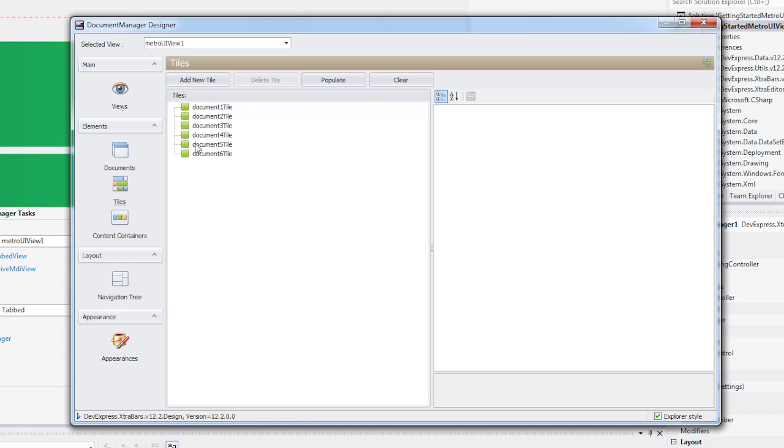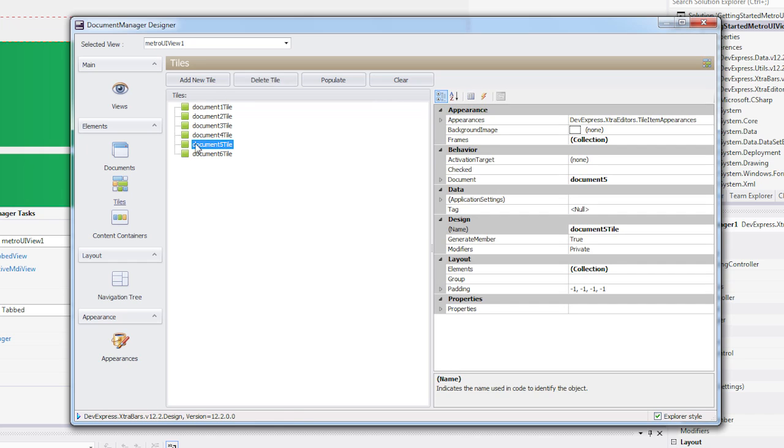Documents are related to the tiles via the Document property. By default, a tile activates a corresponding document when clicked.